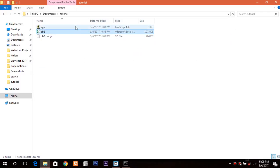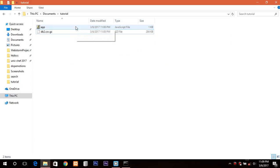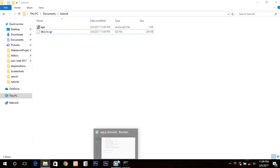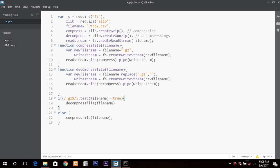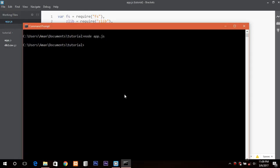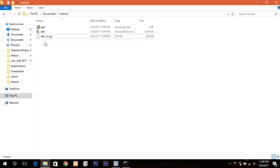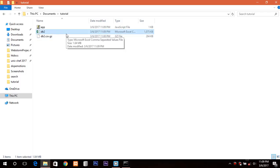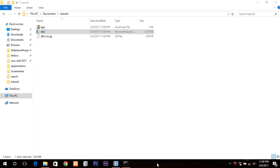Now we need to decompress the file, so I'm deleting this file and changing the file name to include dot gz at the end, then click save and run it again. If you go back to the directory, db2 dot CSV is back.